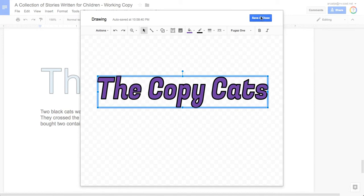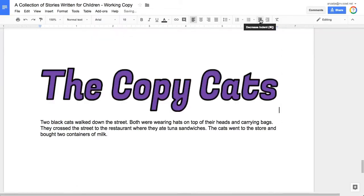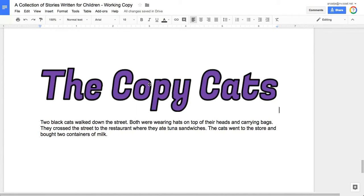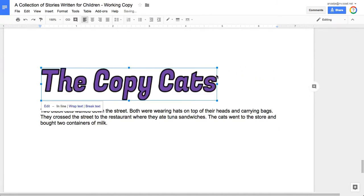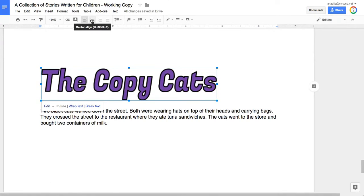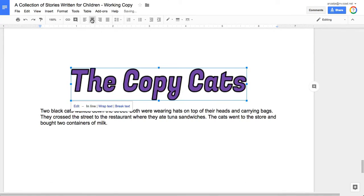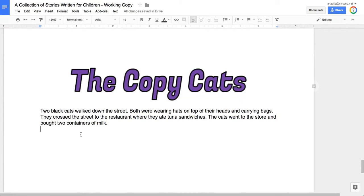Once you like your title, you'll hit save and close. And it does come through really big. If you want it that big, that's perfect. If you don't, you can still make it bigger or smaller. And then you'll want to center. So that's the first thing. Use Word Art for the title.